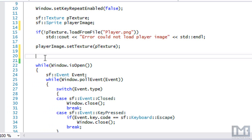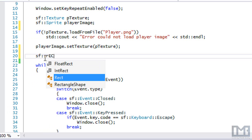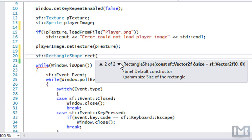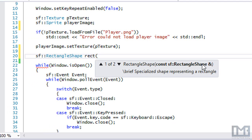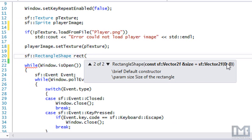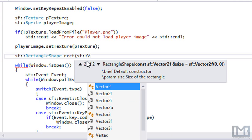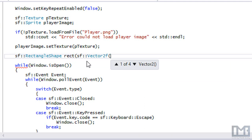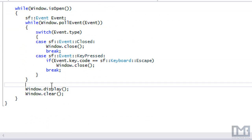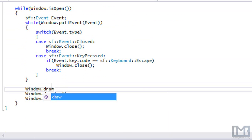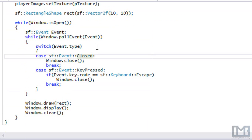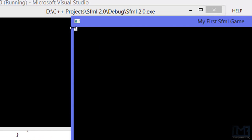Let's start with a rectangle. We have to make a call to rectangle shape and name it what we want. In the constructor we have two options: we can pass in another rectangle shape, or we can set a size for it. The default size is 0, 0. So let's make a different size using vector2F and set it to 10 by 10 — 10 spaces wide, 10 spaces long. Just like we draw our textures, we call window.draw and draw the rectangle. Now we've got a white square in the top corner of the screen.